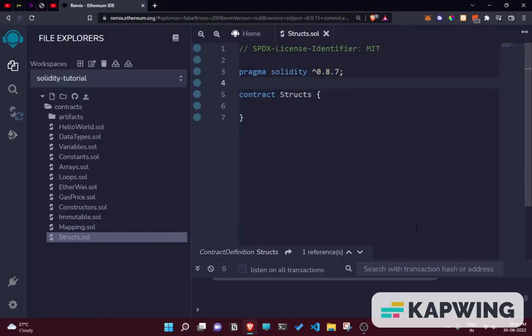Let's talk about what structs are. Structs are essentially a collection of variables that can be of different types under a single name. Structs are helpful in grouping together related information, or if you have a large amount of data and you want to group them together — that's where structs come into the picture.